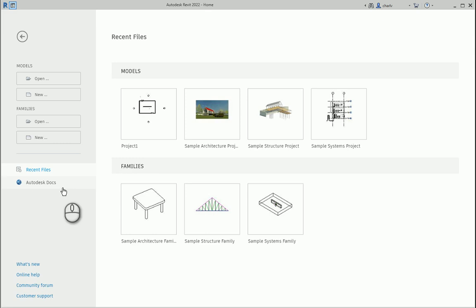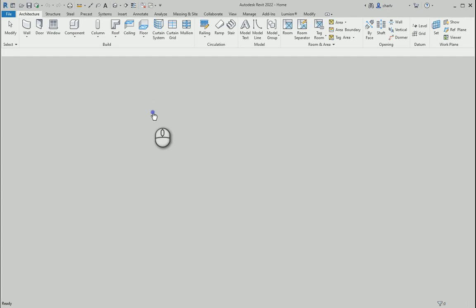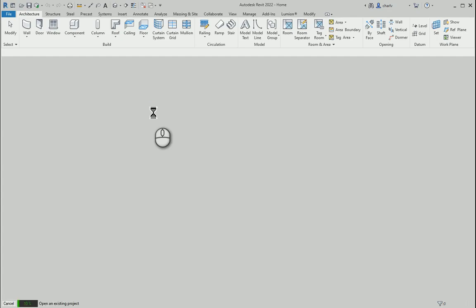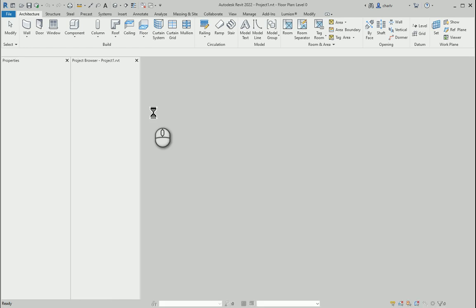The purpose of today's video is to show how the path of travel has been updated with Autodesk Revit 2022. I've got a simple plan here and I just want to show the path of travel conditions.